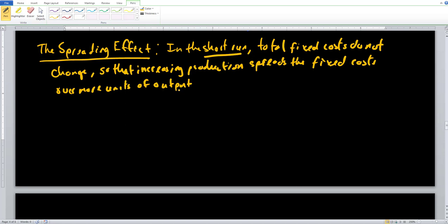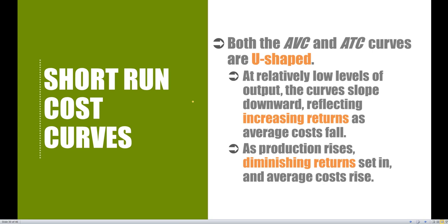That's exactly why we have an average fixed cost curve that is continuously decreasing, getting very, very close to zero and asymptotic as it approaches the horizontal axis. That's the unique feature of the AFC. We are going to be more concerned with the other curves though — the AVC, ATC, and MC curves, which are all going to be U-shaped.